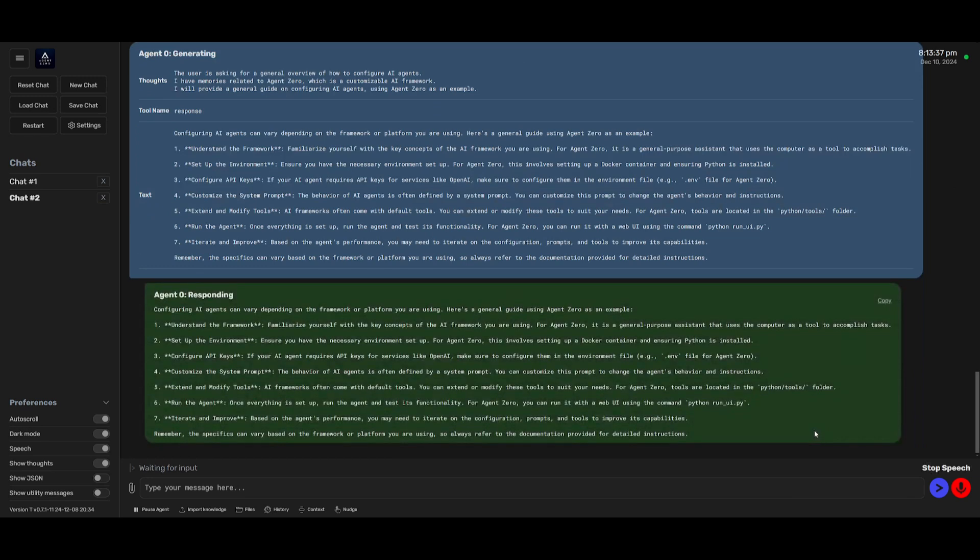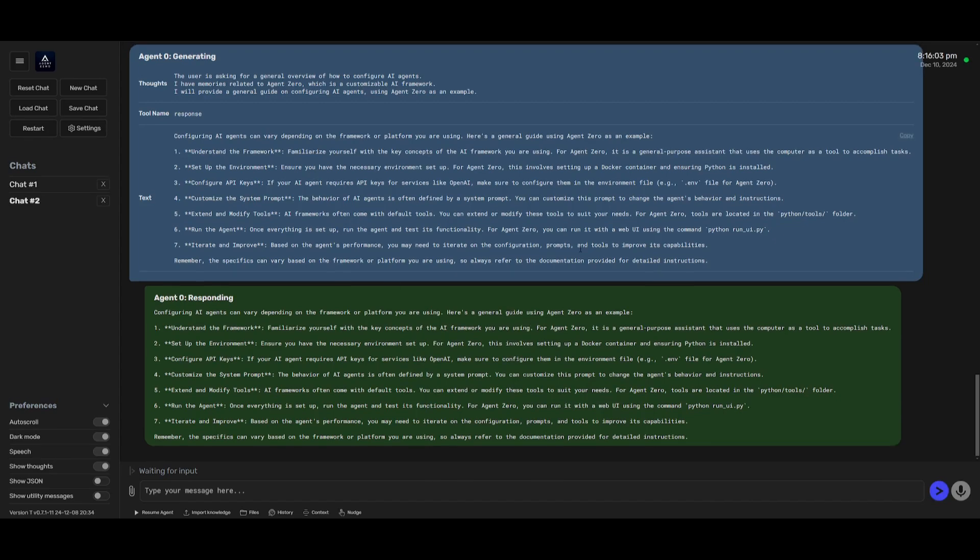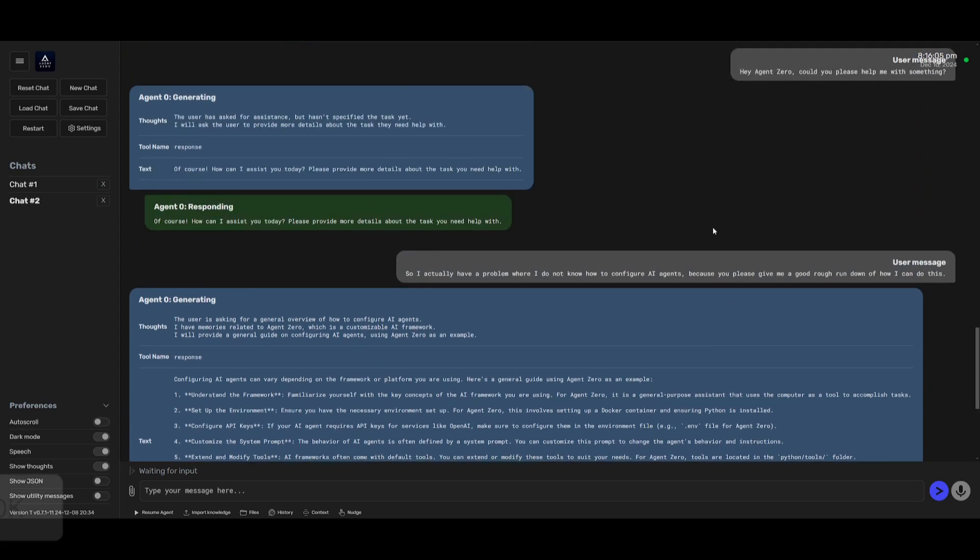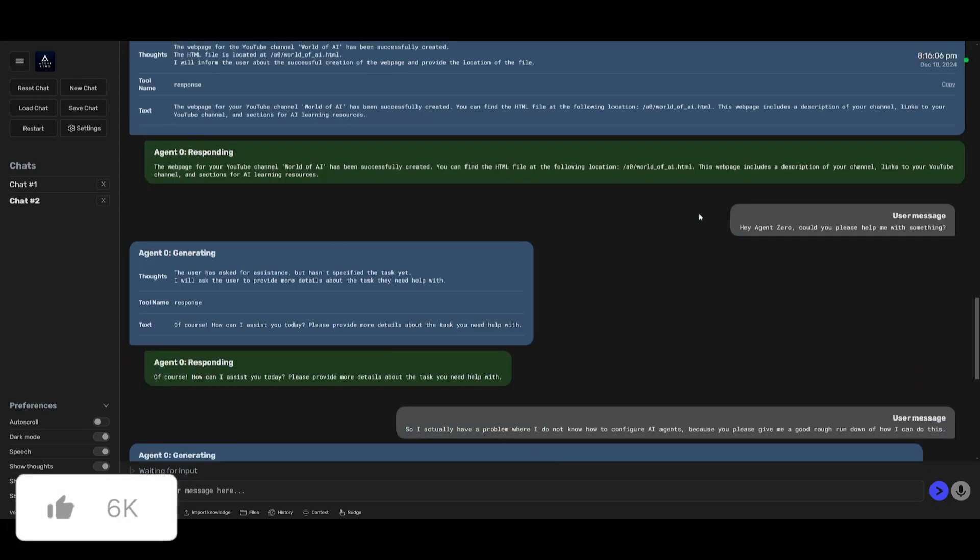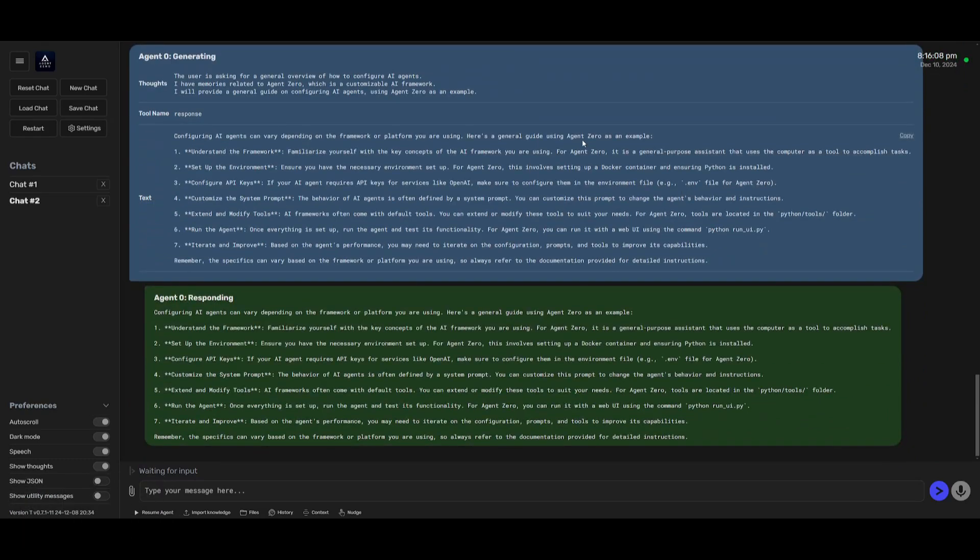Configuring AI agents can vary depending on the framework or platform you are using. Here's a general guide using Agent Zero as an example. One, understand the framework, familiarize yourself with the key concepts of the AI framework you are using. Now isn't that just amazing? This is the capability that you get with this new version 0.8 update from Agent Zero.